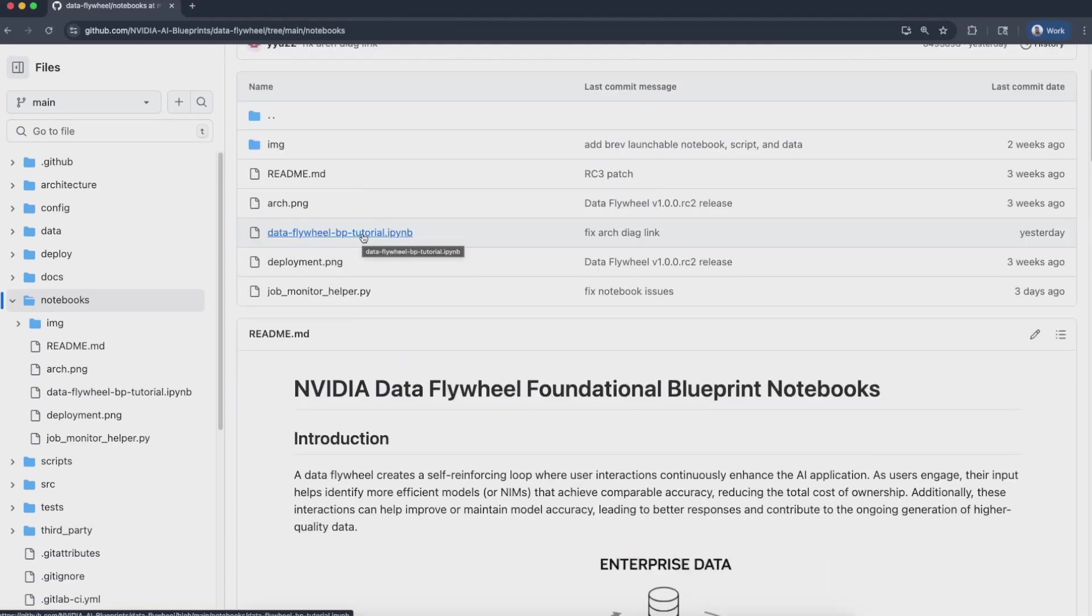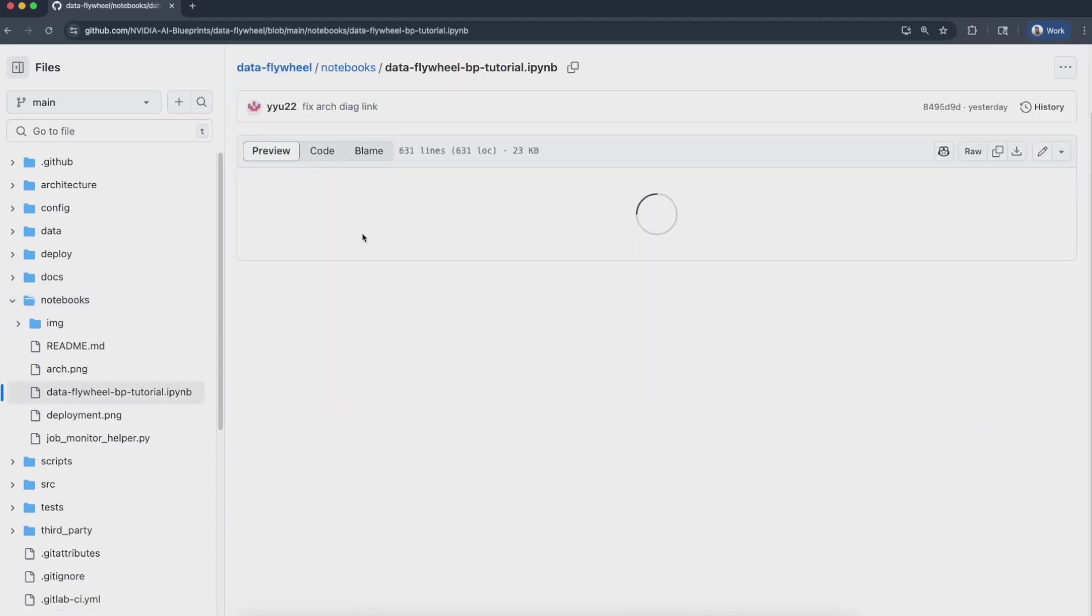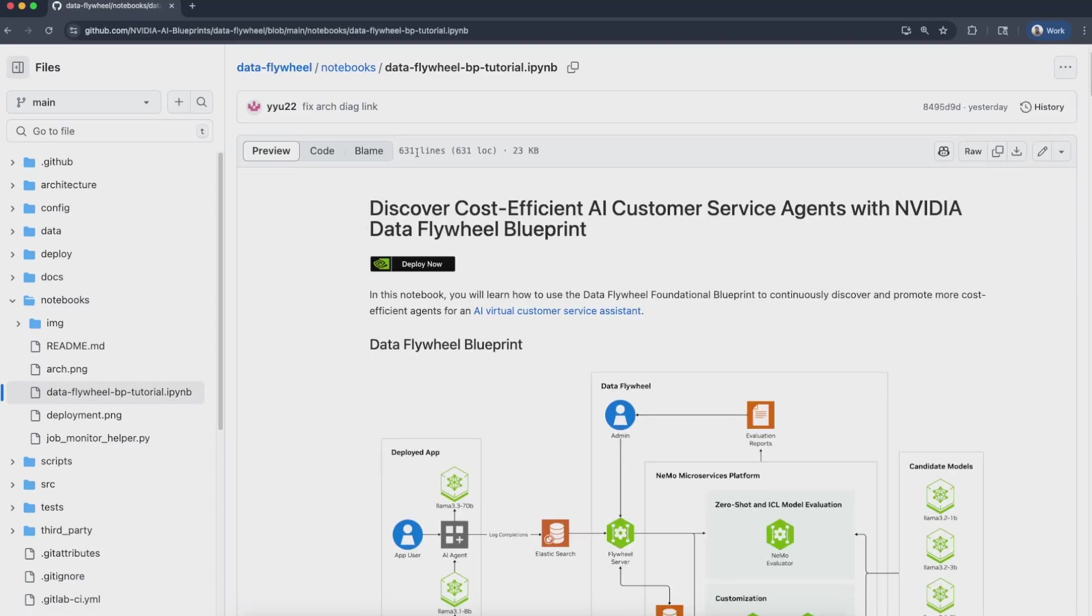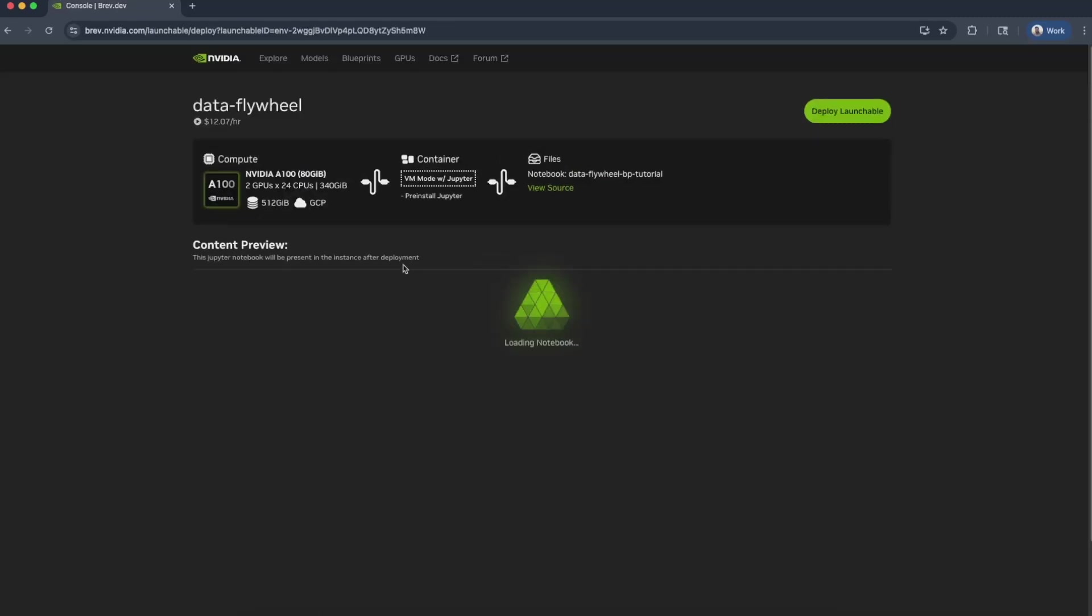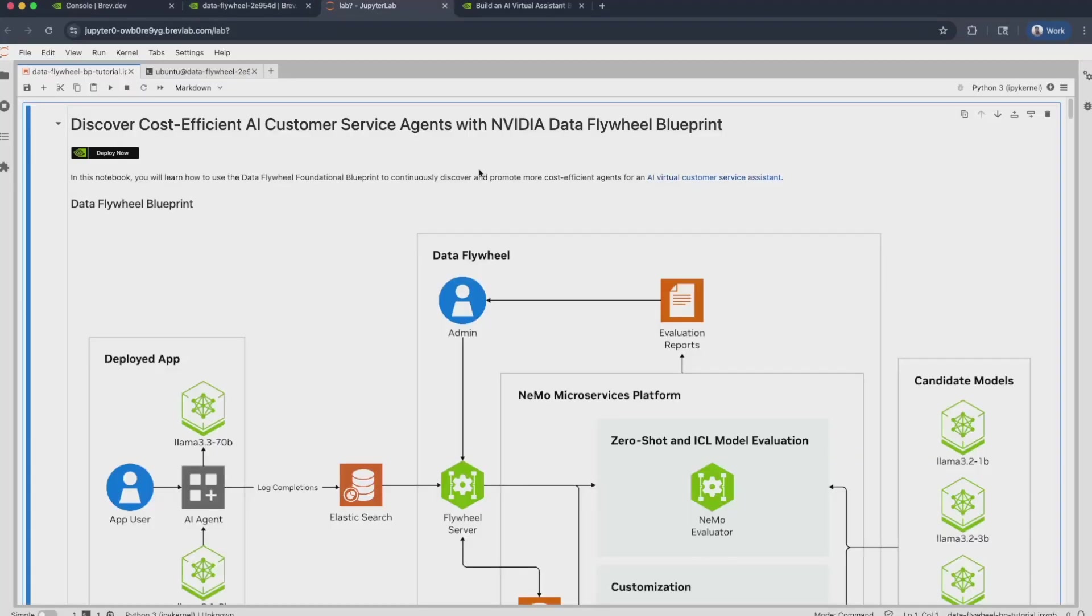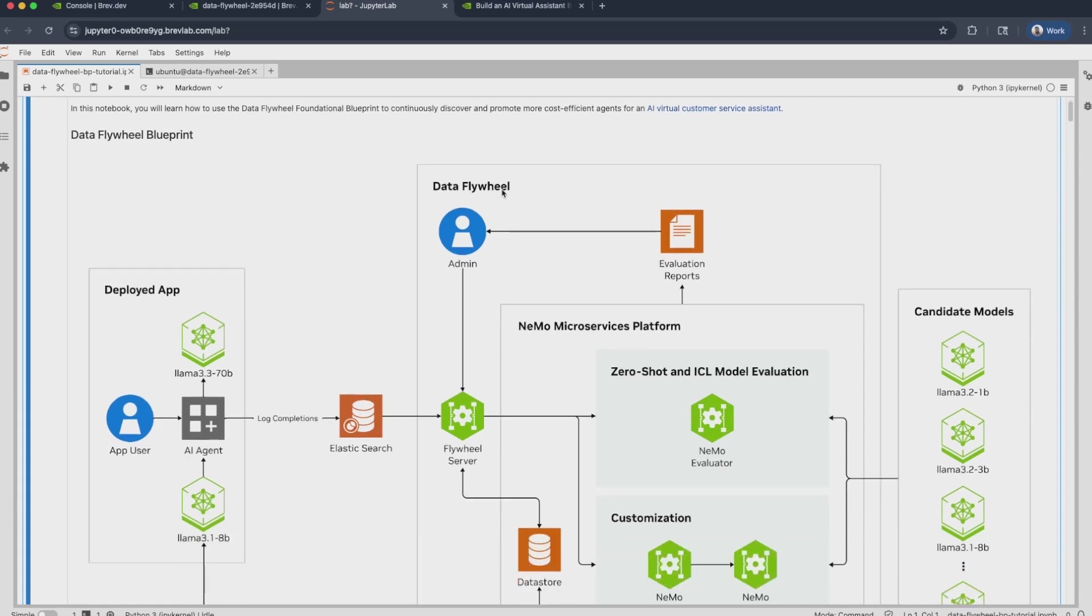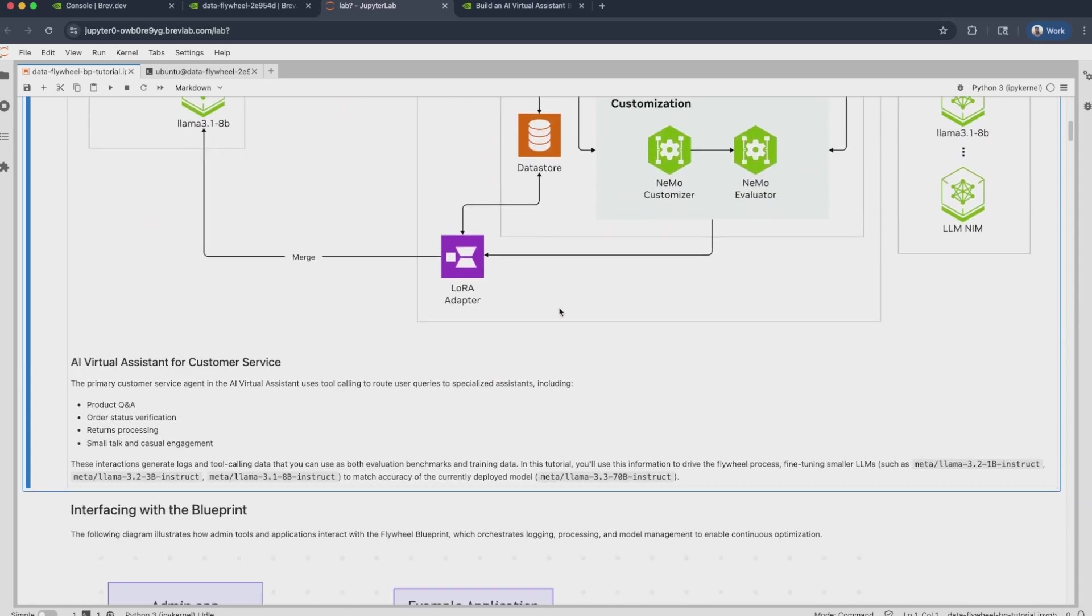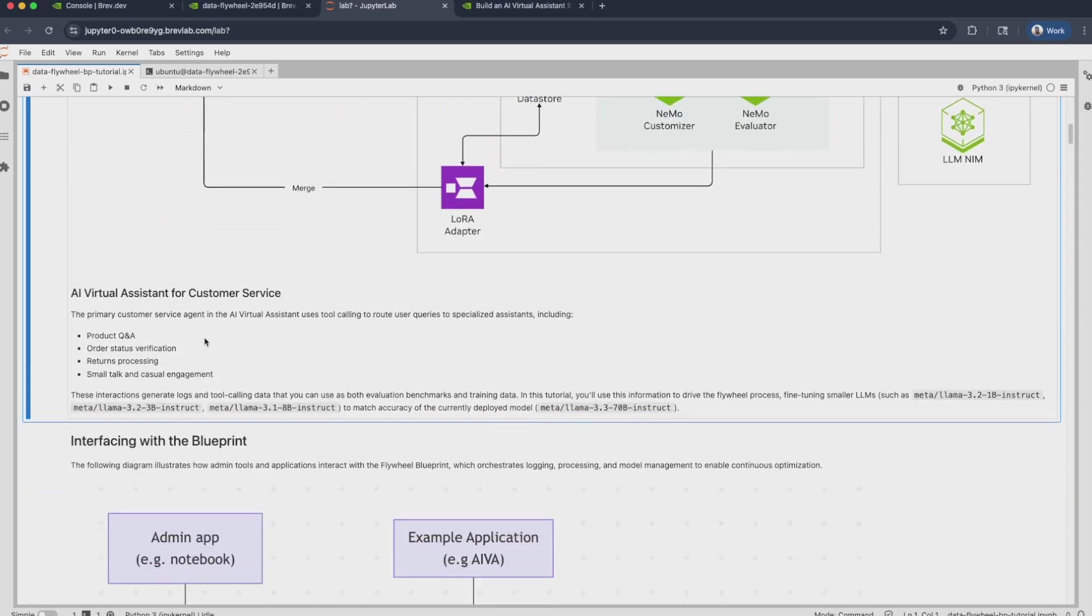However, there is a second route to run this here, an NVIDIA Launchable. Let's see how that works. You can go ahead and click on that notebook and click Deploy Now. This will take you to the Launchable page. You can go ahead and click this Deploy Launchable button to create your Launchable. I do have my Launchable already deployed over here. So I'm just going to go and click on Open Notebook. And this will take me to the Jupyter notebook. The first thing that you will see over here is that there is an architecture diagram of the Data Flywheel Blueprint and how it operates with the Nemo microservices platform.